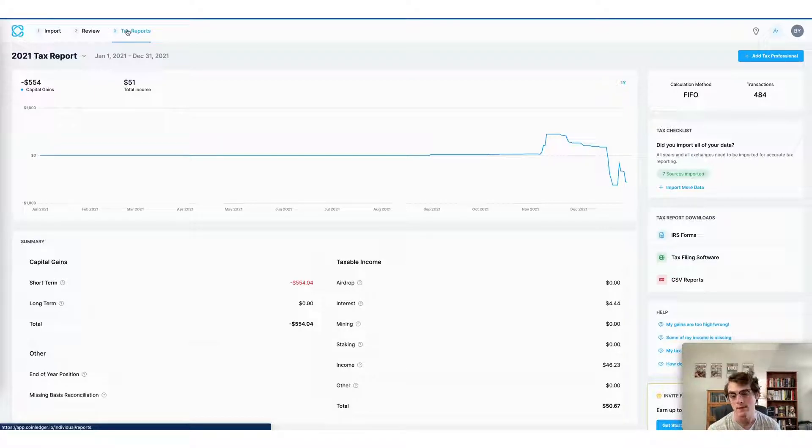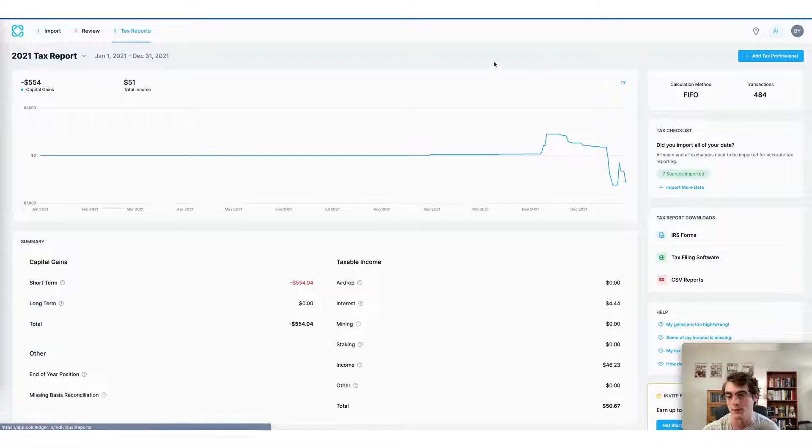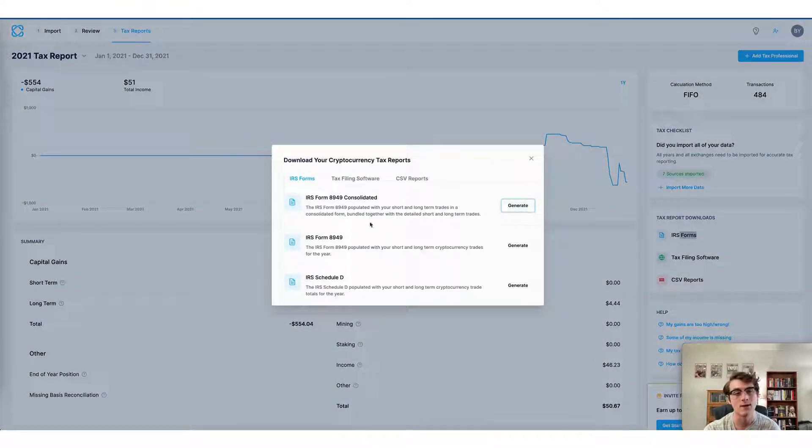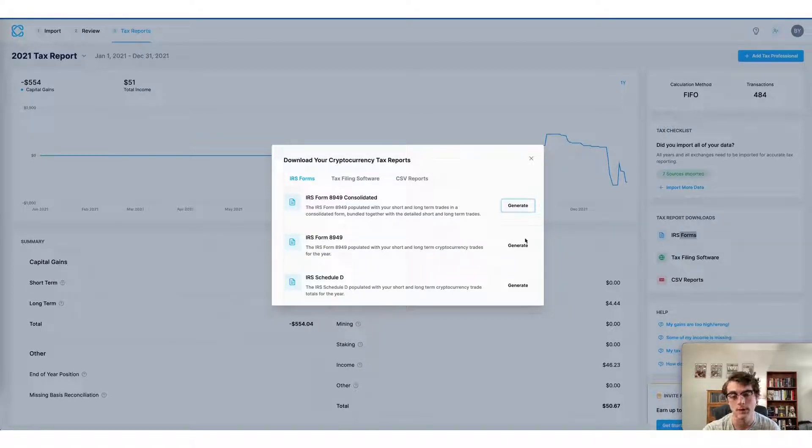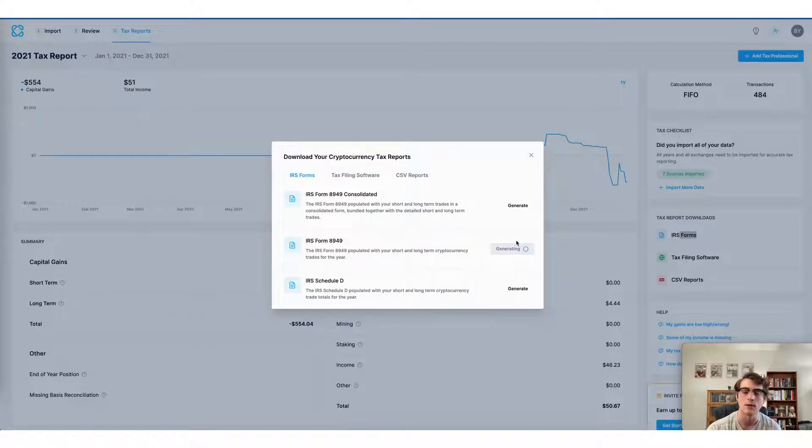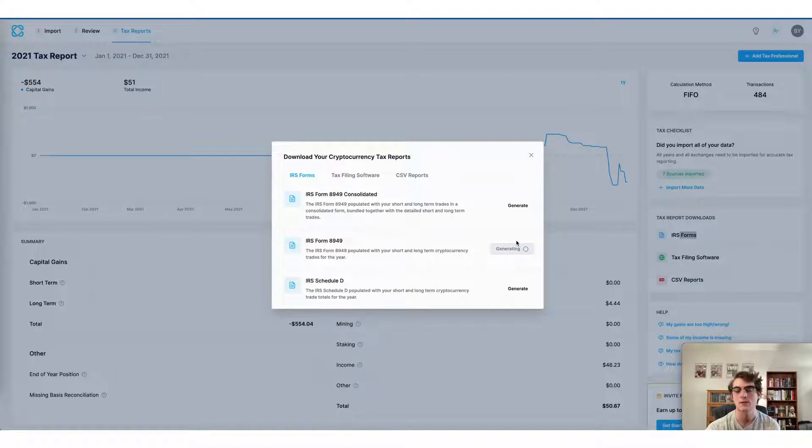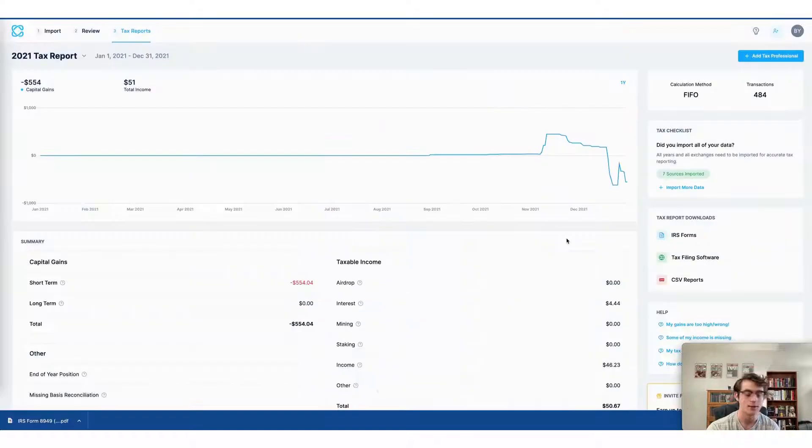It involves downloading the tax form applicable to the country or region that you're filing your taxes in. In this case, I'm using a US account. So I would head to the IRS forms tab here and select form 8949 or my IRS Schedule D. By clicking generate, the form will automatically be ready to download to my device. And I can then use it to file my taxes myself or send it to a tax professional who will do so for me.